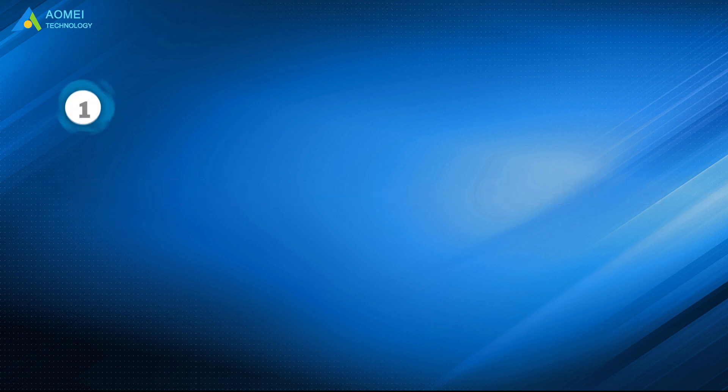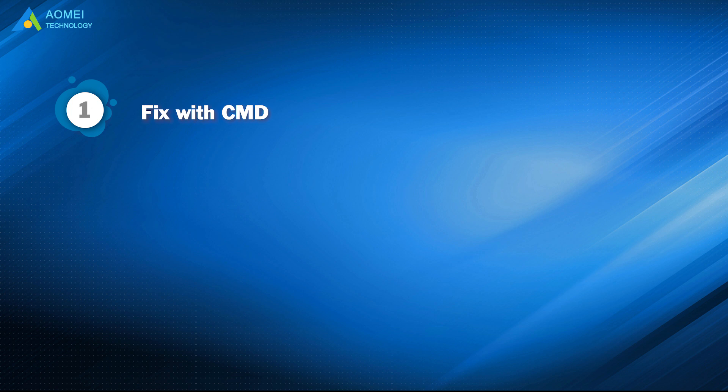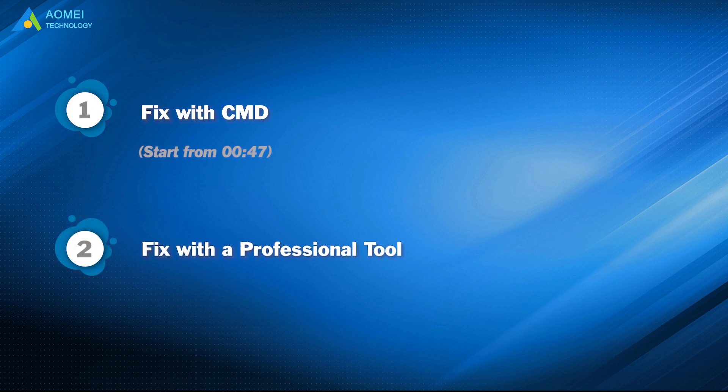Part 1: Fix with CMD. Part 2: Fix with a professional tool.